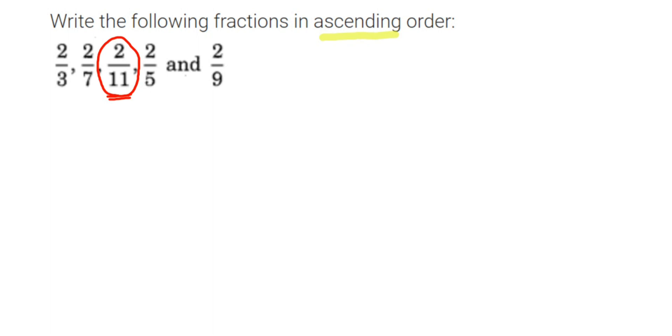So that's why I said, remember this is applicable when numerators are same. If numerators are same, you have to check the denominator. Greater the denominator, the value of that number will be smallest. Now there is a different rule if you have same denominator. Don't mix them up.